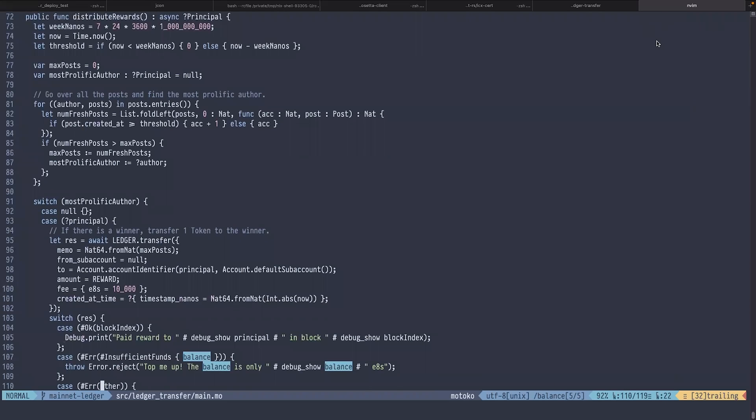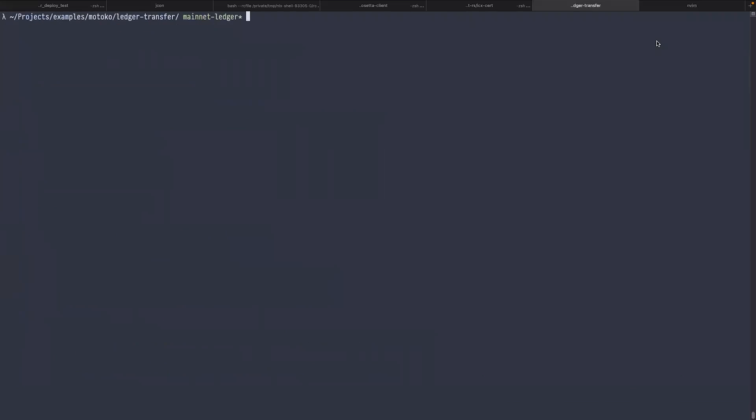To save your time, I already deployed this canister on the mainnet and now we're going to interact with it.